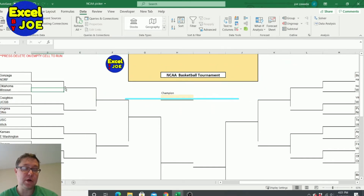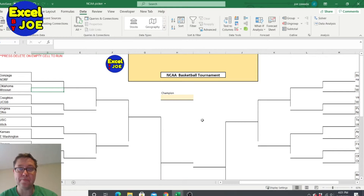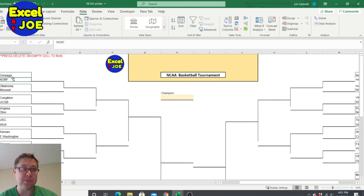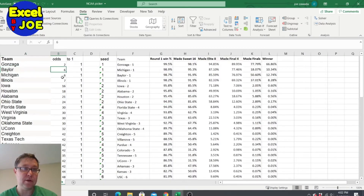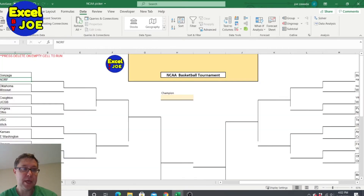I've already got the brackets all set up, we've got all the teams in here, and the only thing I need are the odds. I've got all the odds over here: two to one, six to one, three to one.